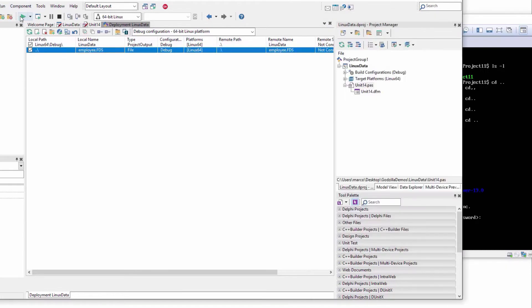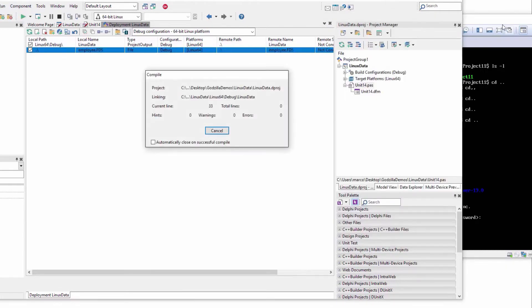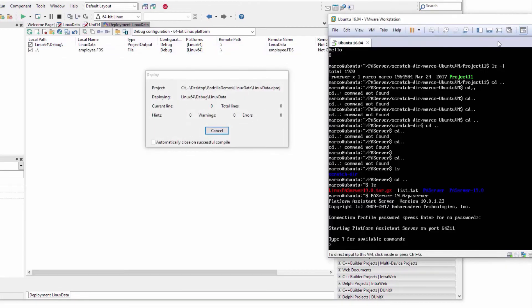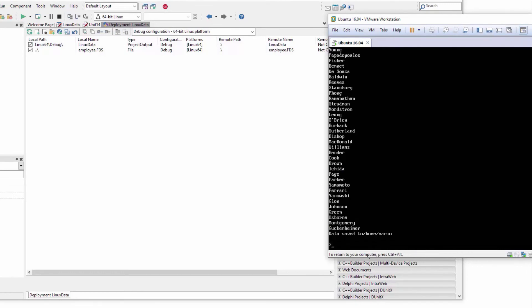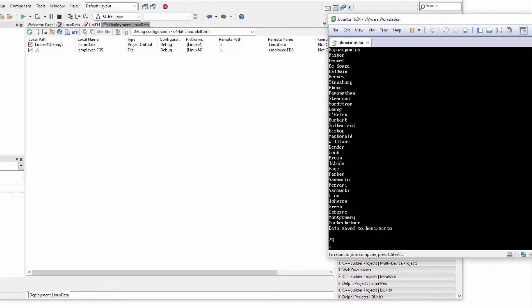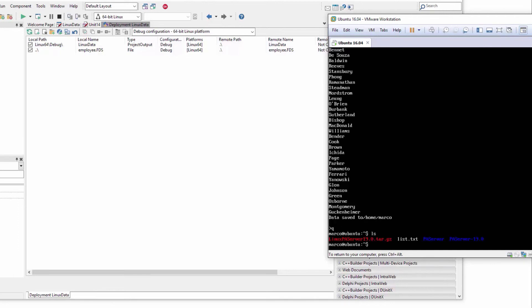Or I can deploy and execute directly on the remote computer. So this is on my database data, and then the data has been saved to home Marco. So let me quit PA server.